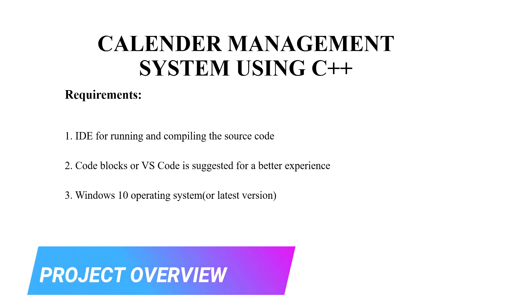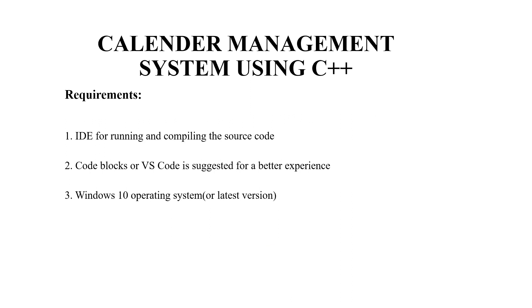So without much delay we'll be looking at the requirements of this code. Firstly we will be requiring an IDE or an integrated development environment for running and compiling the source code.